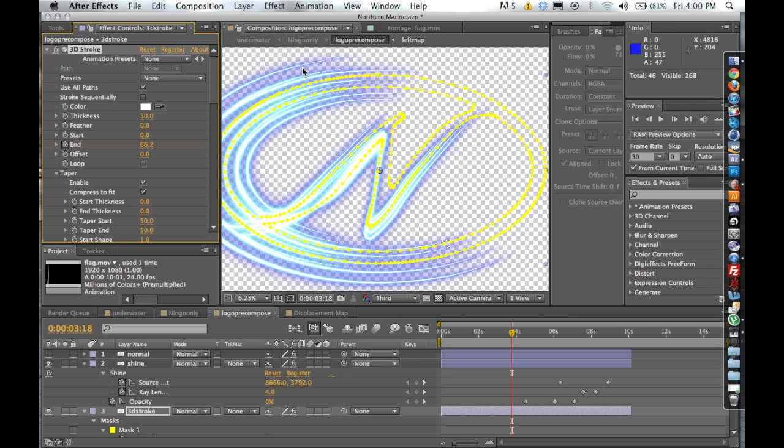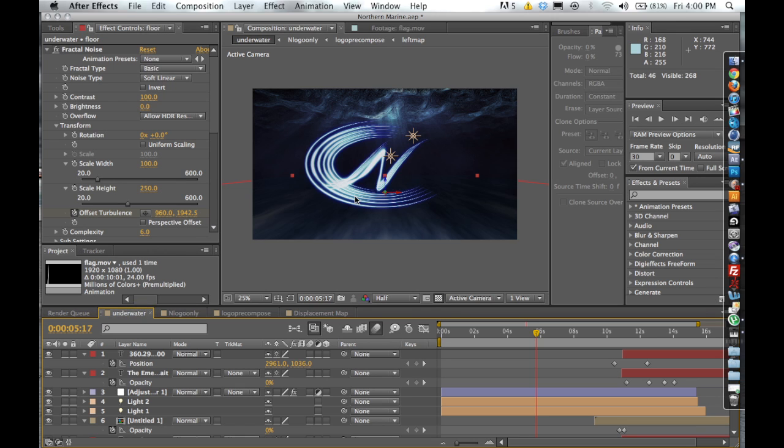What else do I want to talk about? I really wasn't going to talk a whole lot about the actual underwater scene, but it is something that I can already tell people are going to want to know about and be asking questions.